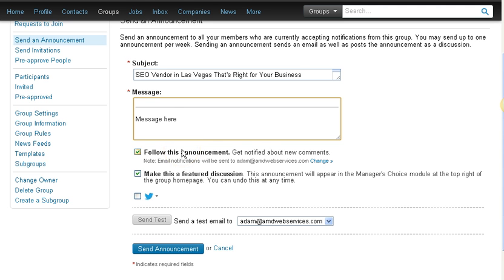You can get your message to everybody in your group delivered to their email inbox. They open it because it comes from LinkedIn, and it gets delivered because it comes from LinkedIn, unlike a lot of other email software.